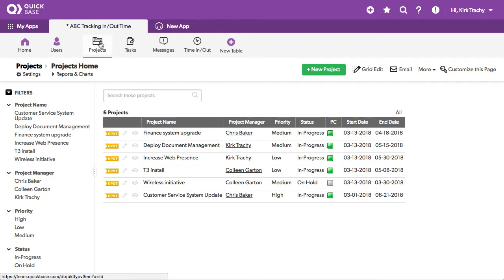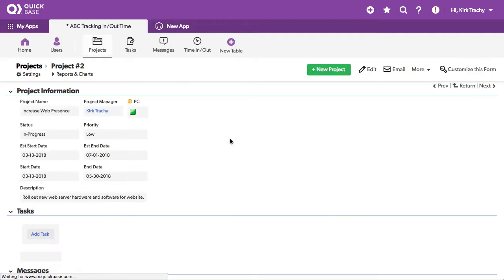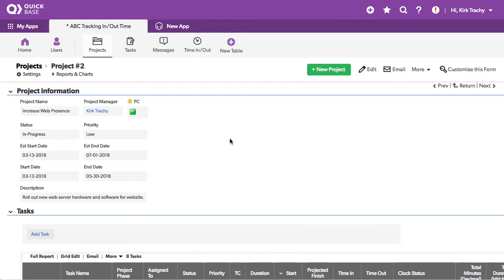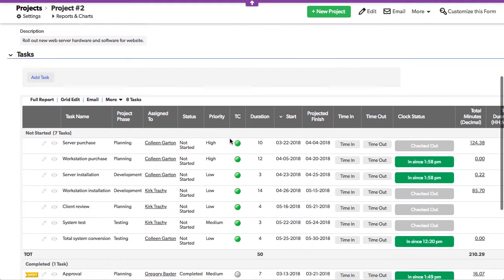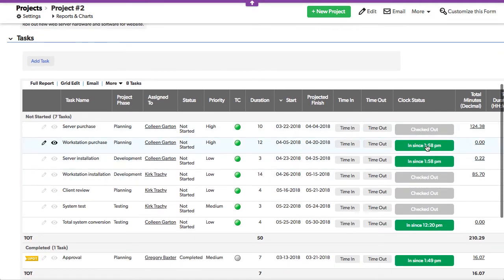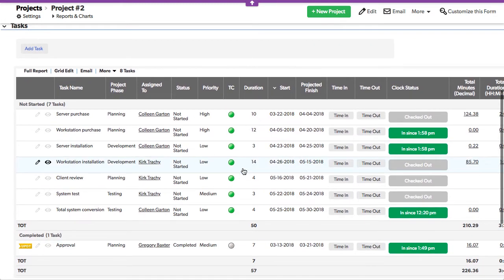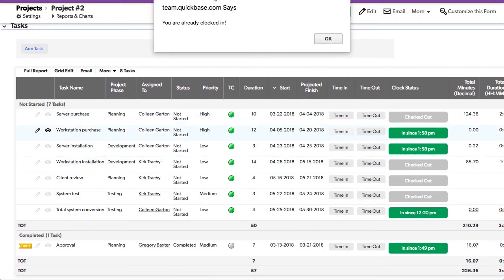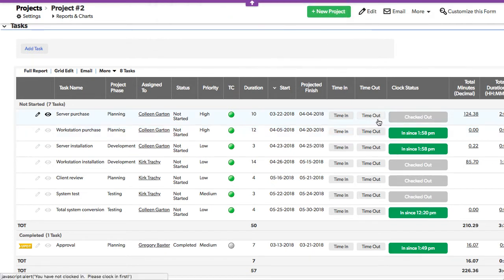At a high level, projects have a bunch of tasks. As we scroll down and see all those tasks, you can see that some of them are in process and being worked on because people have checked in and they're green. If you tried to check in while already checked in, you can see that you get an alert that says you're already clocked in.